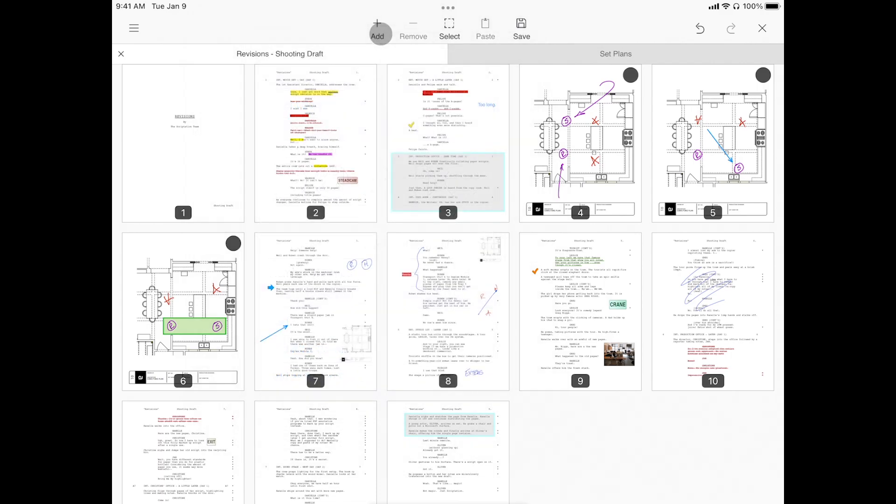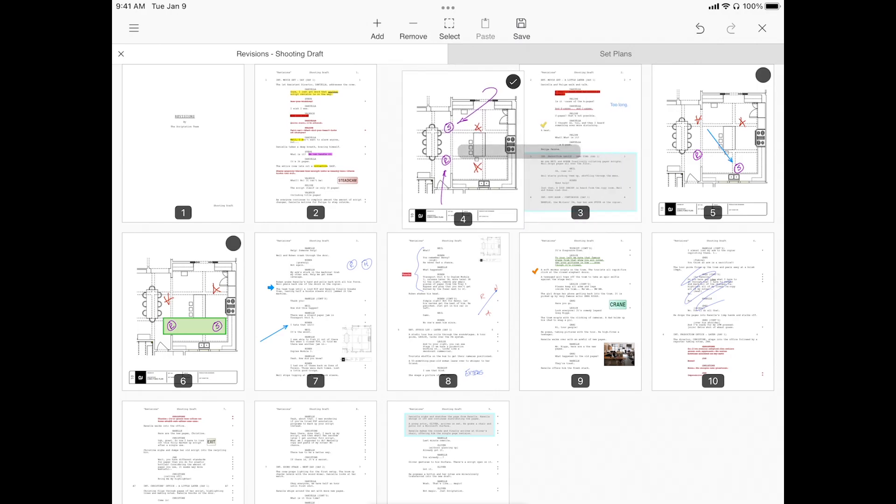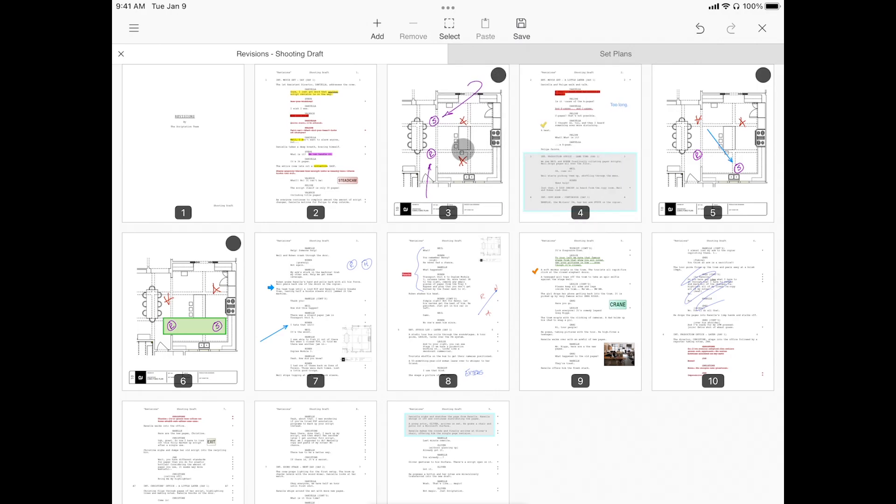Now, if you need to move any of the inserted pages, tap hold and drag to the new location.